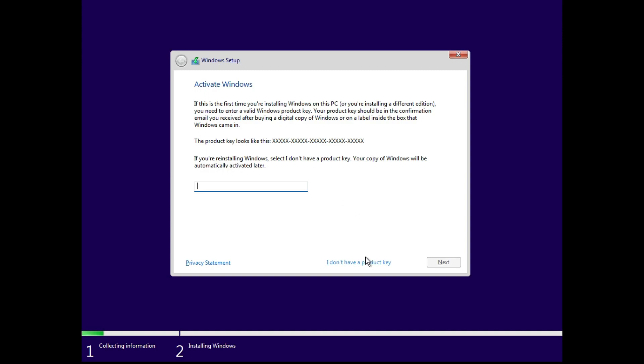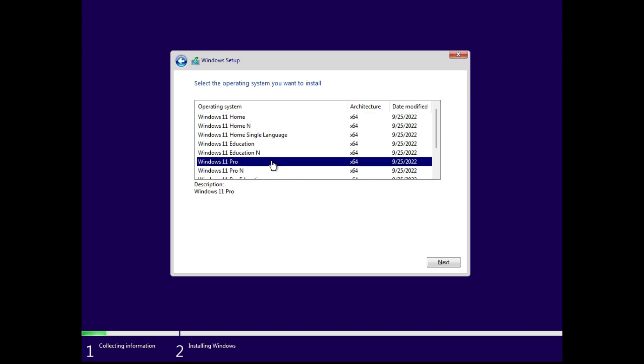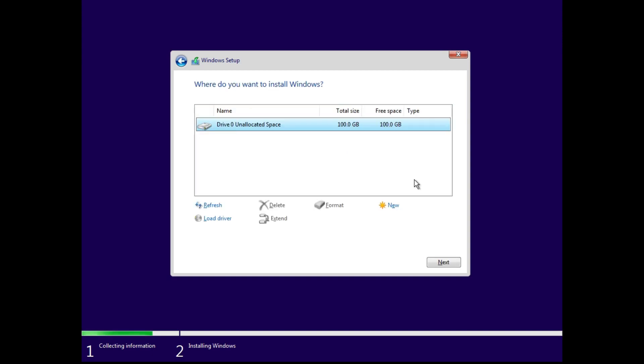So you can just click I don't have a product key here, and then on the next window you will have to choose the version of Windows 11. You can go ahead and start the installation and everything will work perfectly.